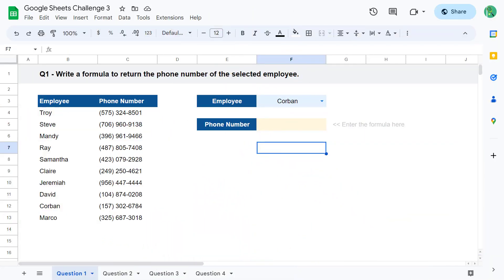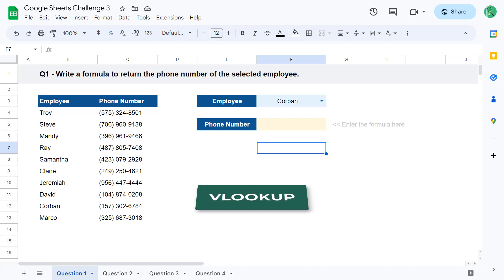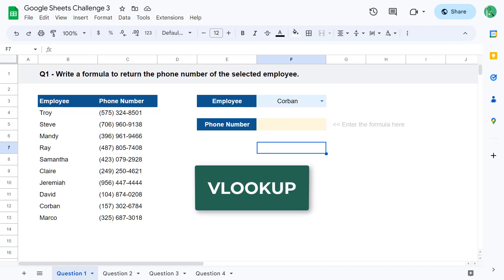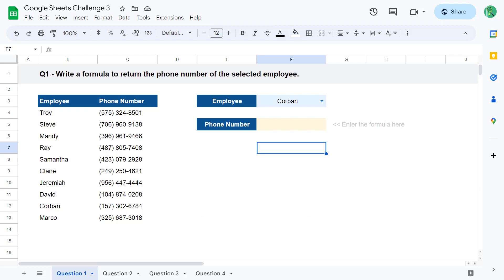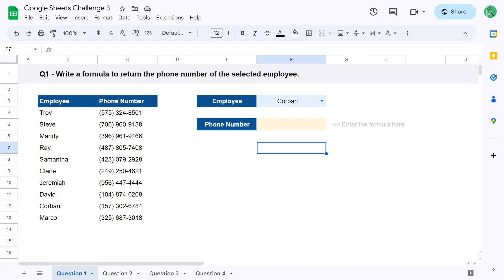For question number one, your goal is to write a formula to get back the phone number for a selected employee. There are actually several functions you can use to complete this task, but for this one I recommend using the VLOOKUP function. That's because the employee names, or lookup values, are in the first column of the data range, so VLOOKUP is a great choice here.